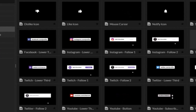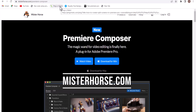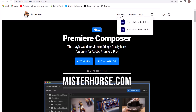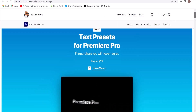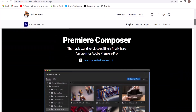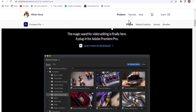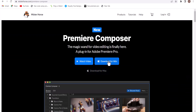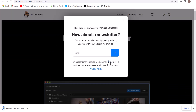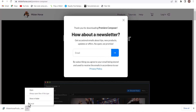To get this plugin, all you need to do is go over to mrhorse.com, then go to Products and select products for Premiere Pro. Scroll down a bit and you will see the Premiere Composer download link — select it and choose download for Windows.